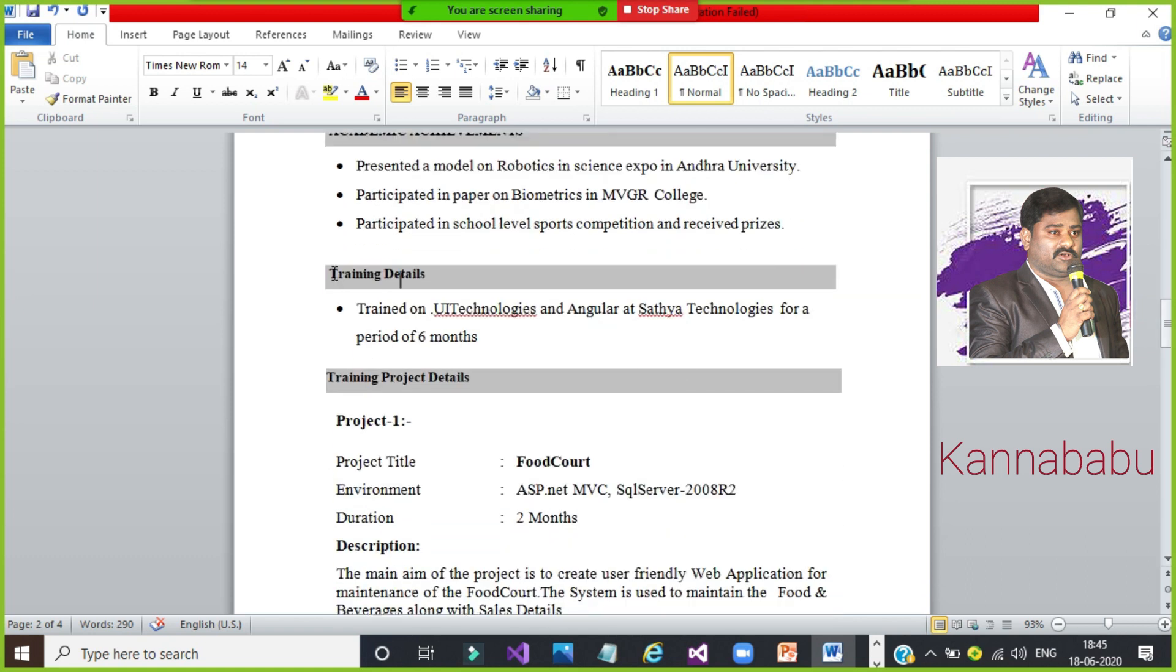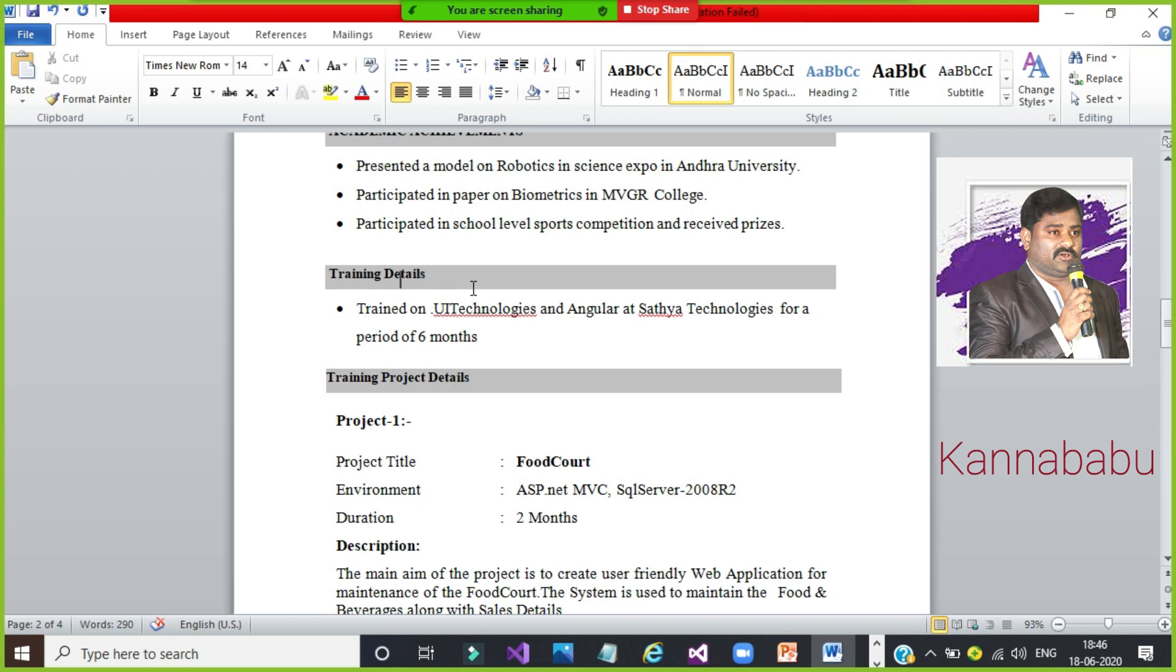Training details - many people will not keep this one. For example, after completion of your graduation, if you have one year gap or eight months gap, definitely interviewer will ask you what you have done in this six months or eight months. So definitely you can write here one separate column, training details. Trained on UI technologies or .NET or Java or Angular at such technologies for a period of six months or eight months. How many months you have trained? You can mention the training details. This is mandatory. So that you are filling the gap. Because after completion of graduation, immediately you will not get the job. You may have some eight months, nine months gap will be there. In that gap, you have to fill that gap. That is the reason here you have to mention the training details.